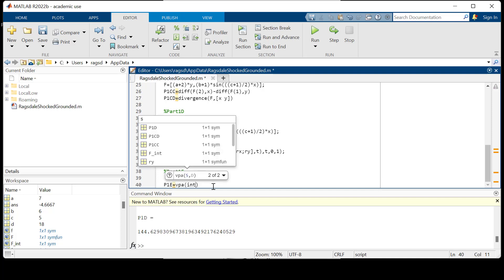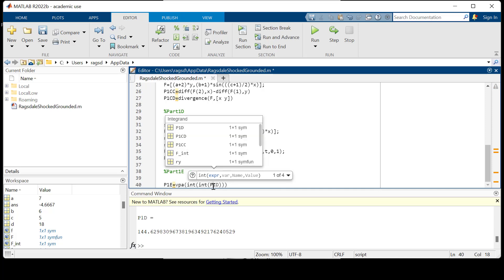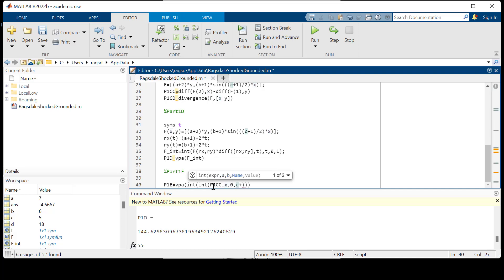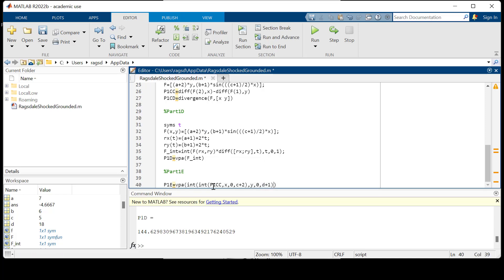So our answer for p1e is going to be, and we'll just vpa it now. Green's theorem says we're going to use a double integral, and we're going to get p1cc, which we said was the curl. We're going to integrate with respect to X all between zero and C plus two, and then we're also going to integrate with respect to Y, since we're over a rectangle, between zero and D plus one. We can control save that. So literally just one line of code for part 1e.